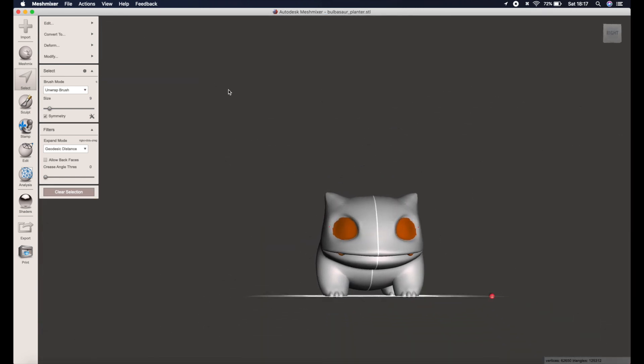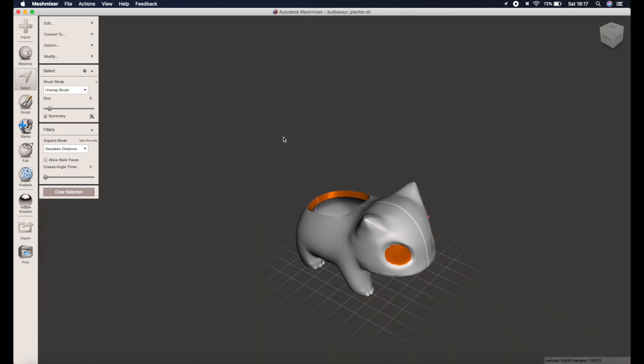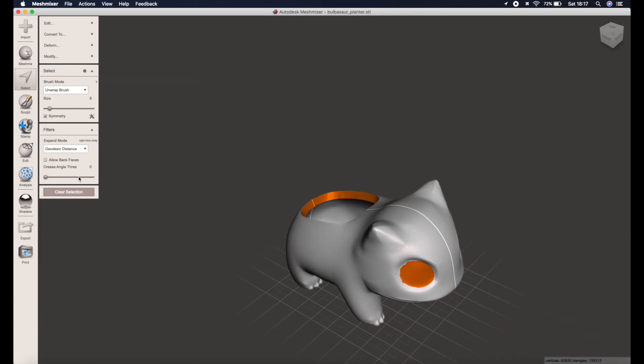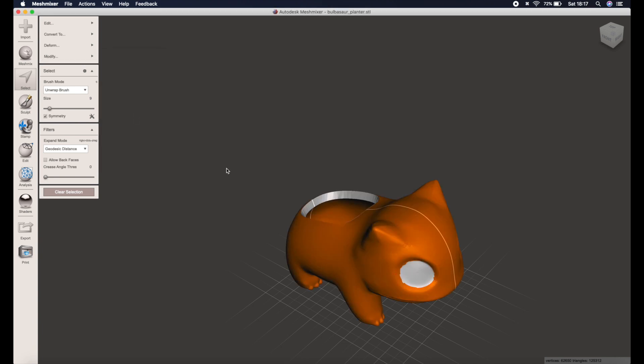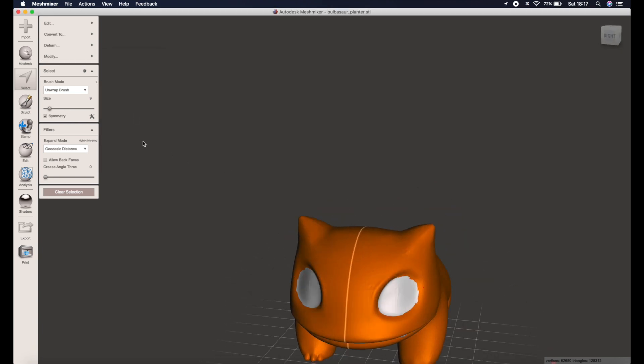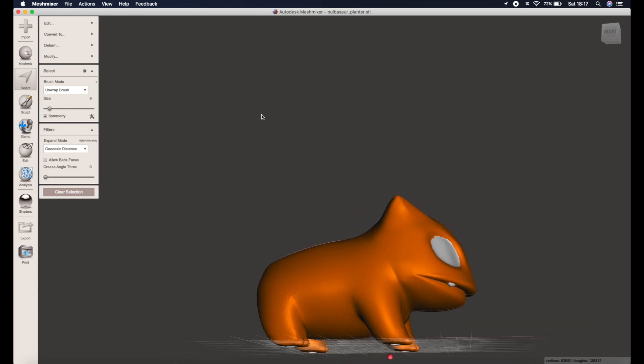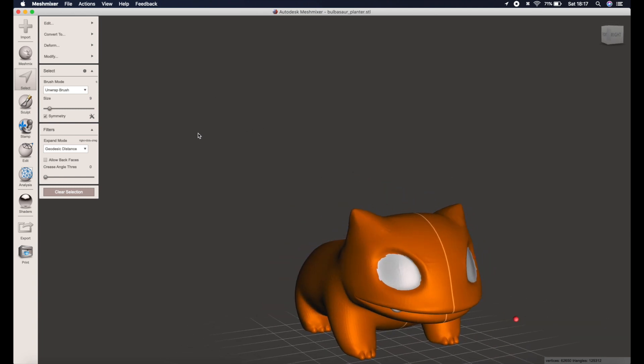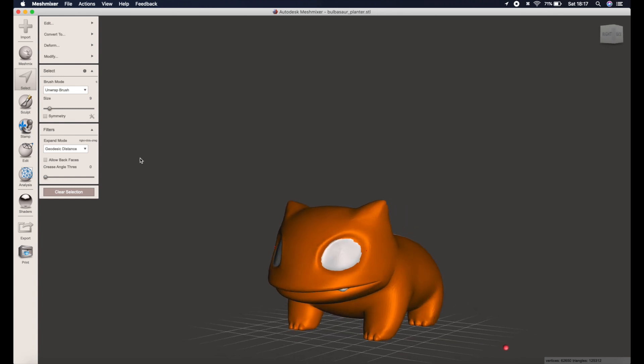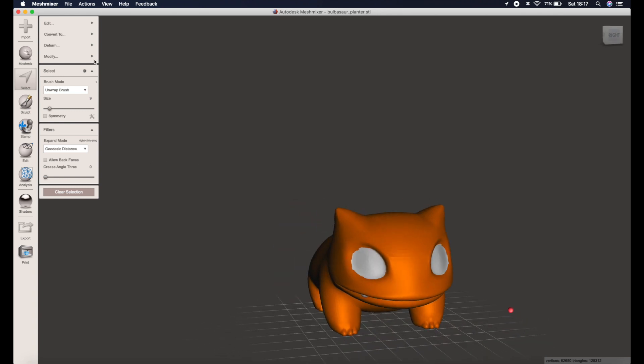So once you've selected all the bits of the model that you don't want to reduce, you're actually going to need to invert the selection, so we go edit, modify, and invert. That means all those points you selected are now not part of the reduction process that we're about to perform. All the bits in orange is what's going to be reduced.